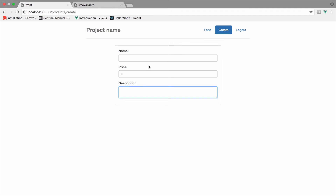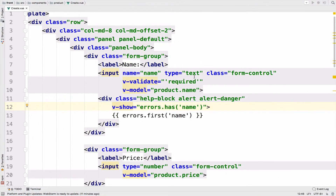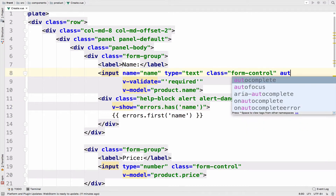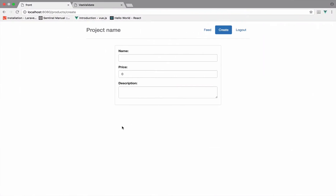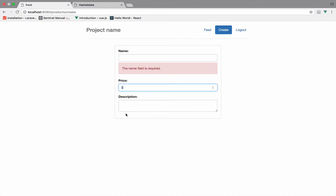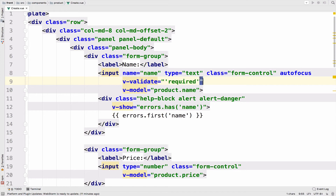So why don't we autofocus the name input? If I go here and say autofocus, and go back and reload, the name is always autofocused. And if I go to another input, we get the error immediately. For the next input, which is the price, I want to have it numeric and maximum 50. VValidate already provides the numeric rule, which you can use like this.